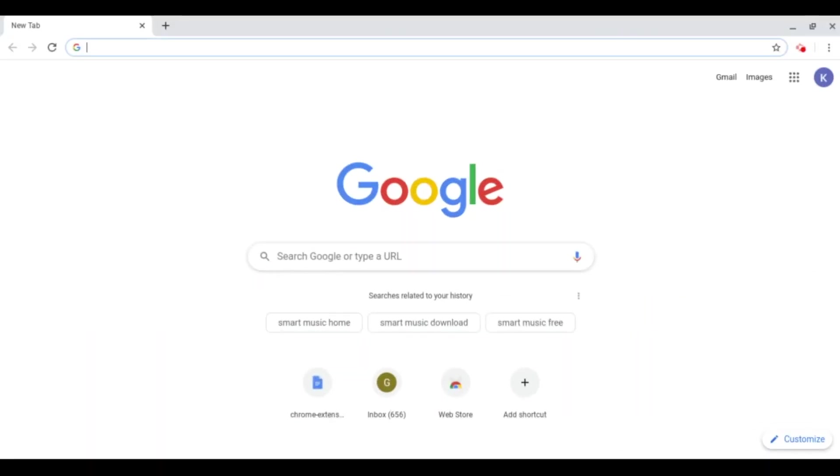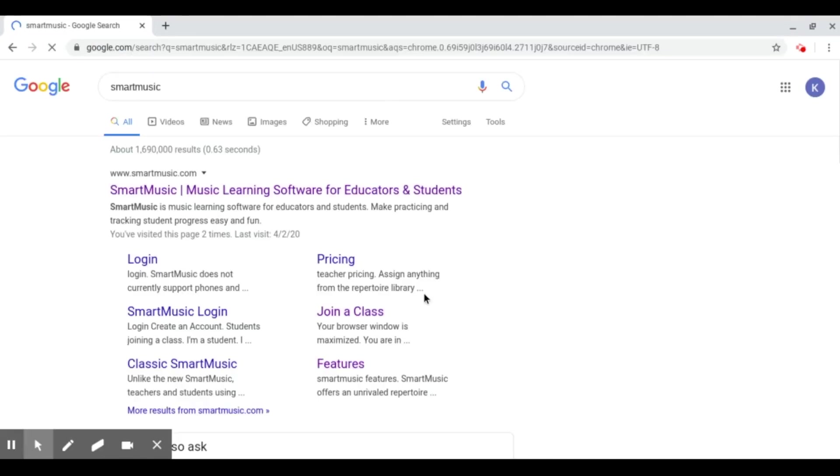Creating an account on Smart Music and logging in. First, you'll want to go to join a class.